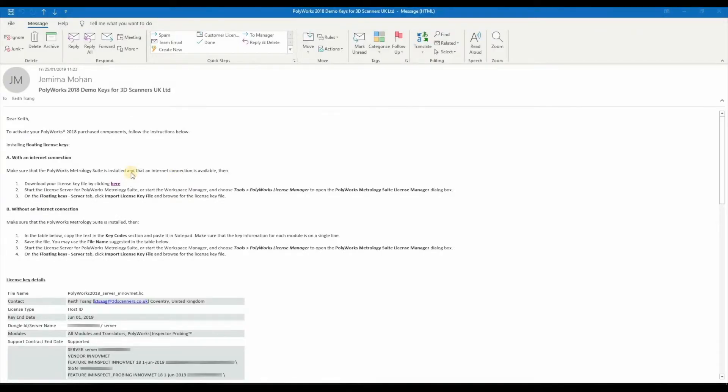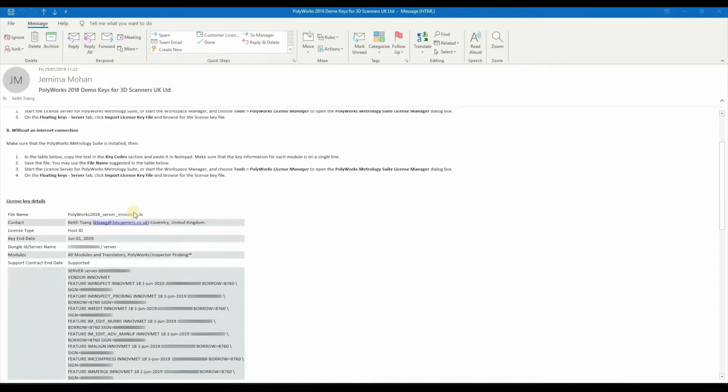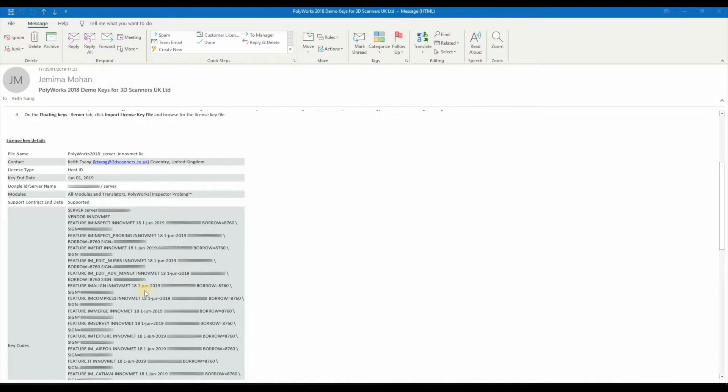Within this email you can simply click on this button here to download the license key. Alternatively, if you don't have access to the internet you can copy and paste this text information within the key code section into a simple text document and rename the text document as a .lic file. This is very similar to what I showed in the previous video about node lock license keys.